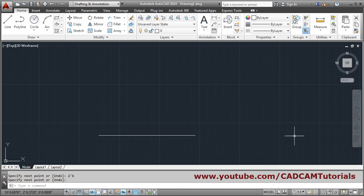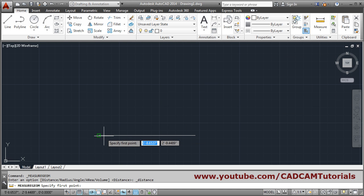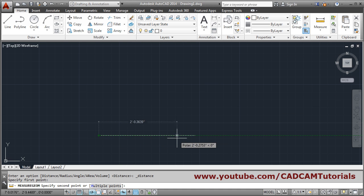If we check the length of this line, click on measure, click first point, second point. So length is 2 feet 6 inch.